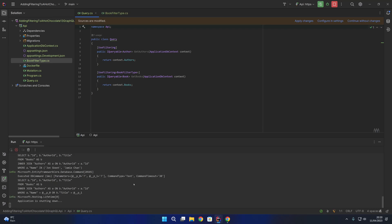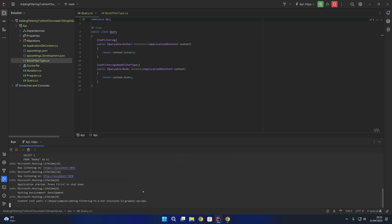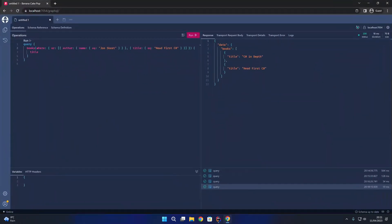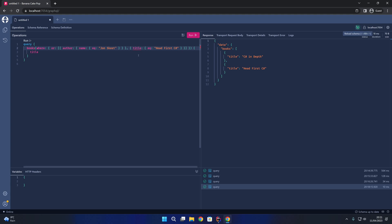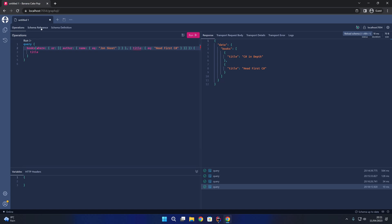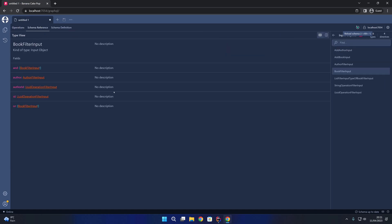I'll rerun the API to take account of the changes. Back in Banana Cake Pop, if we reload the schema, you'll notice we now have a red squiggle underneath title because title no longer exists as a filter input option. We can confirm this in the schema reference tab — clicking on the book filter input shows we have and, or, author, author ID, and ID, but notice we no longer have the title field because we set it up with the ignore option in our custom BookFilterType.